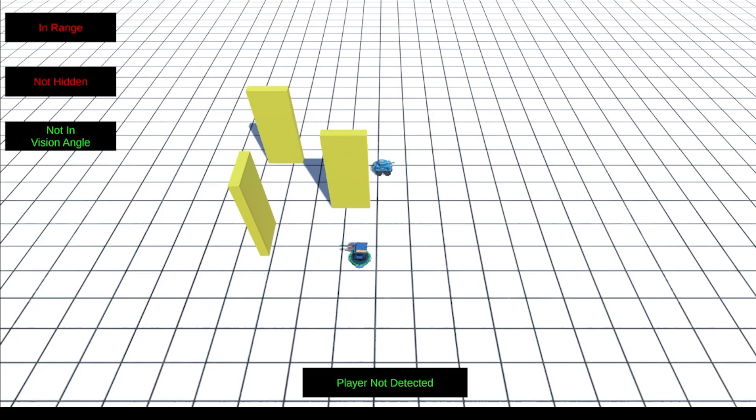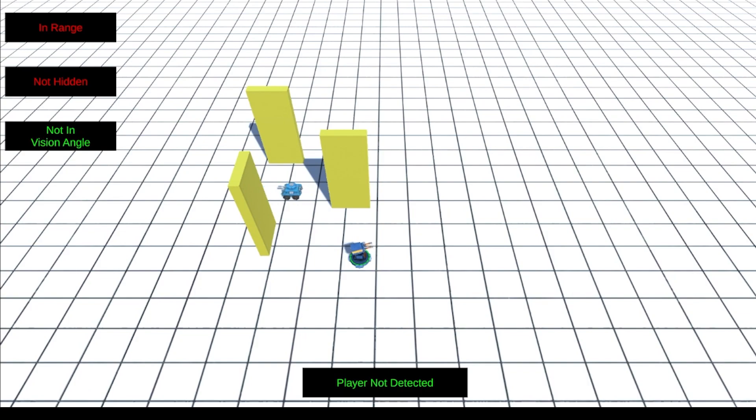Hello everyone, I am the UnityDude, and in this tutorial, I will teach you how to create a line of sight for your enemies in Unity.